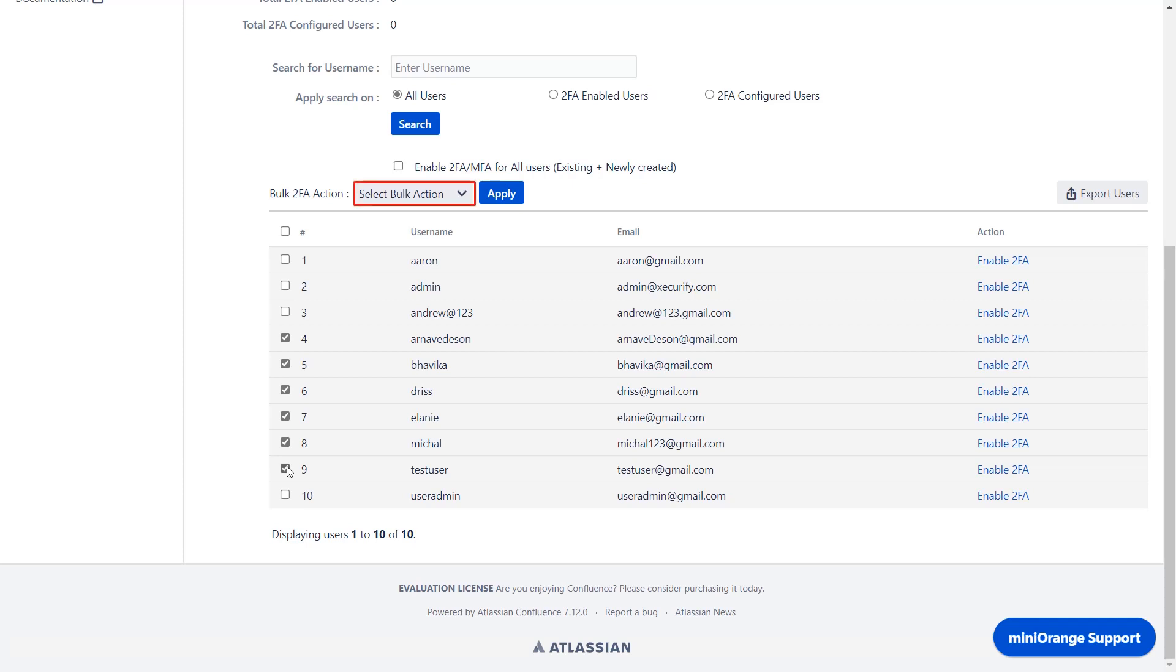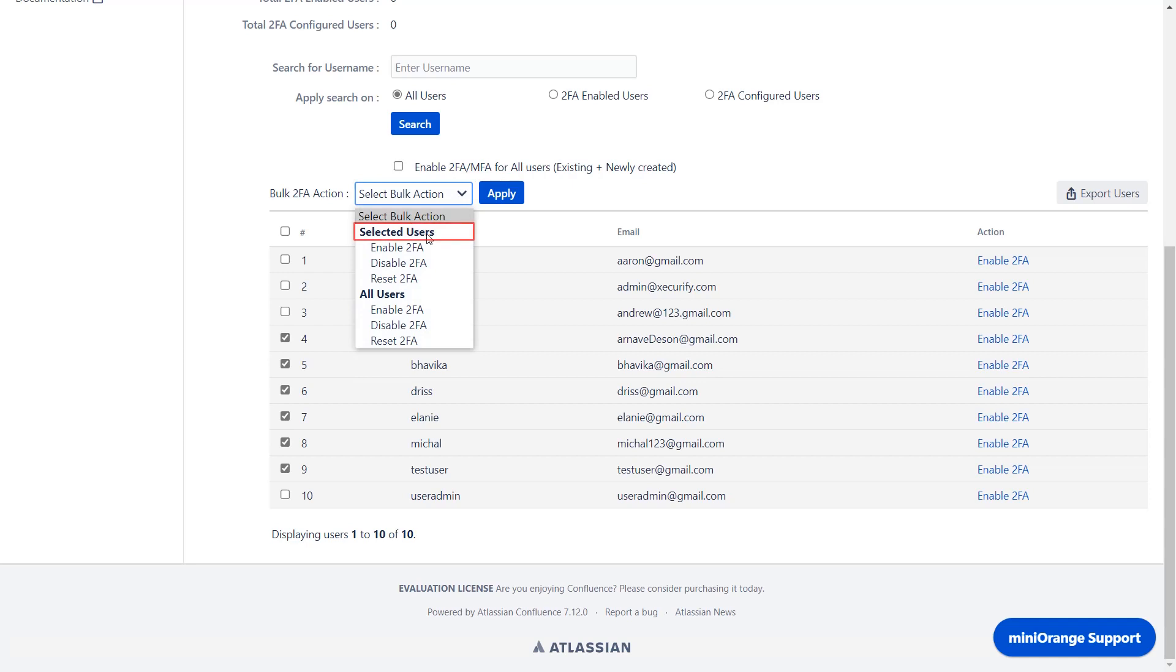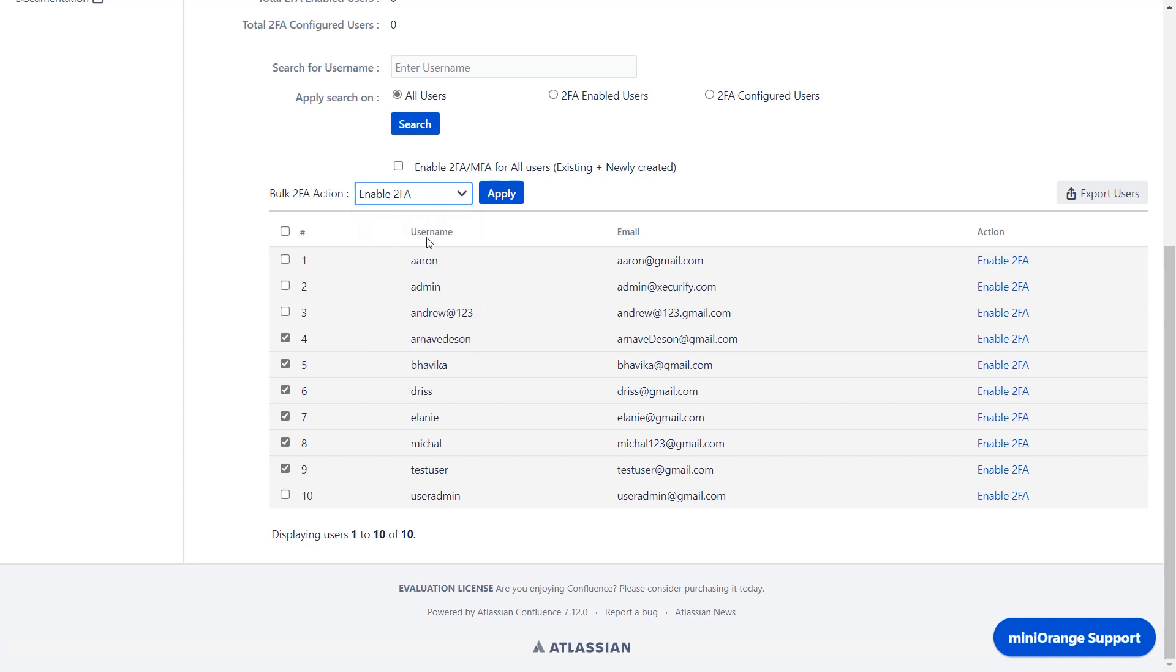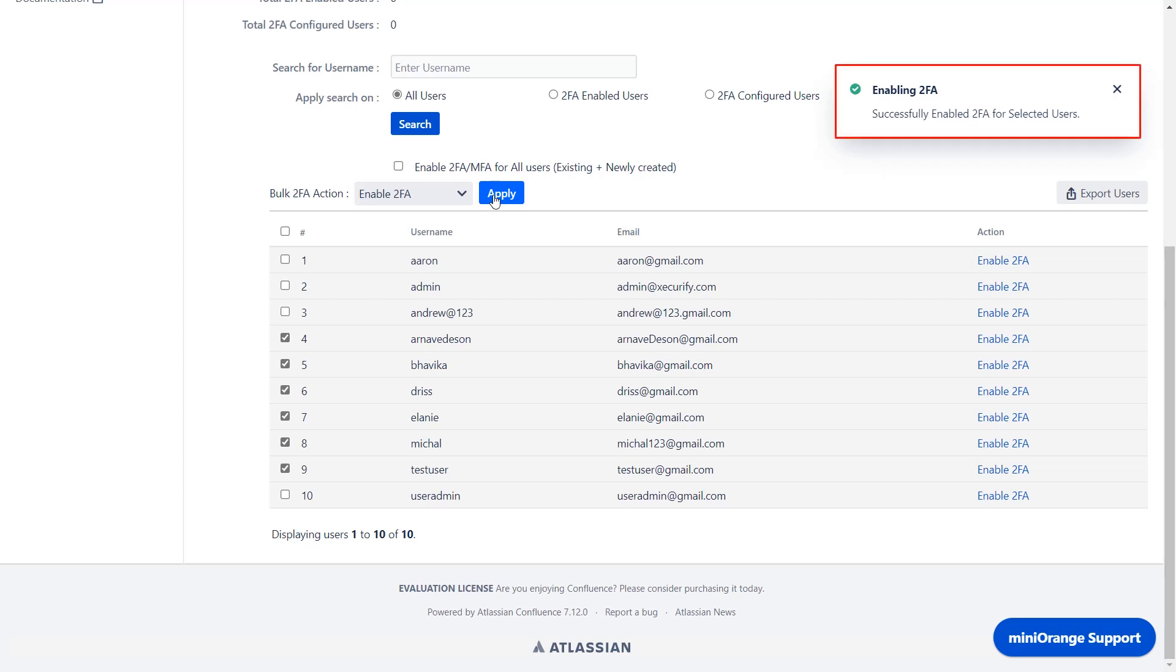Click on the bulk 2FA action dropdown. You can perform bulk actions for the selected users or for all users. You can perform three actions: enable, disable, and reset 2FA. For now I have selected enable 2FA. Click on apply button. 2FA has been successfully enabled for all the selected users.